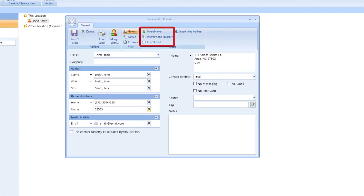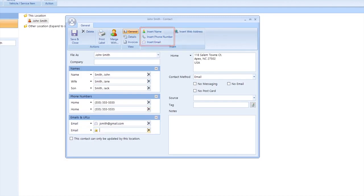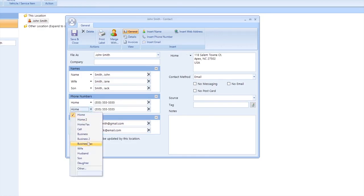It automatically formats it for you to save time. Now I could add the title son to his phone number, but if we want to get more specific, we can click into the box below the word other.